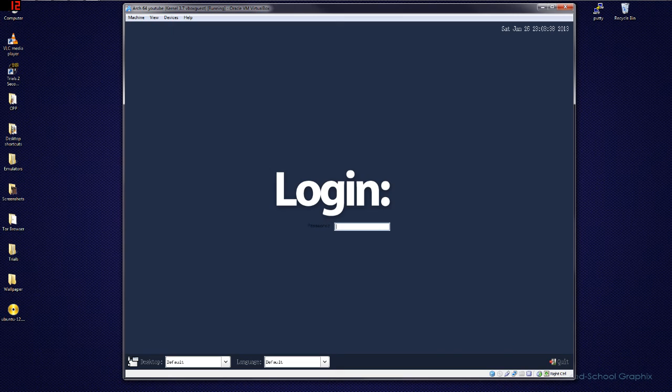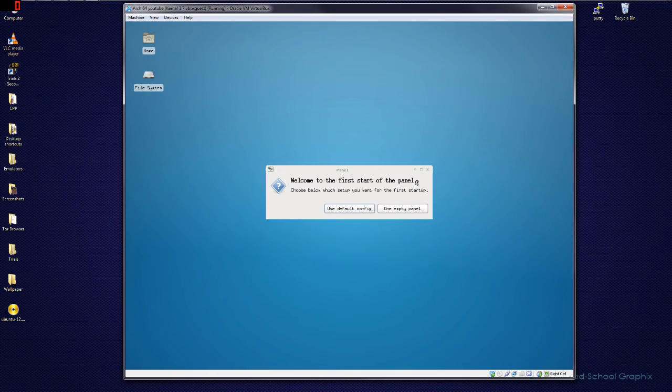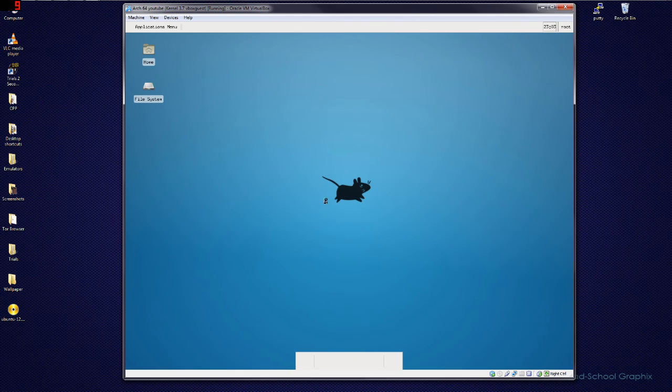And there you go, LXDM is working. So, log in with your only account, which is rude at this moment. And, give it a minute. XFCE is installed. Use the default config. And then I'll load the launcher down here. And this is XFCE.